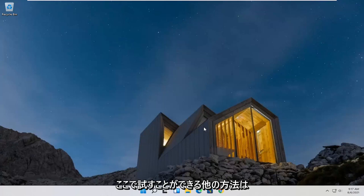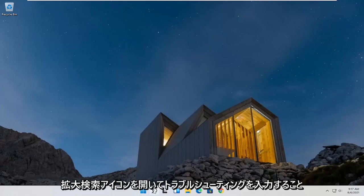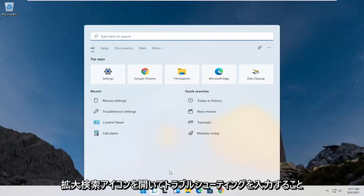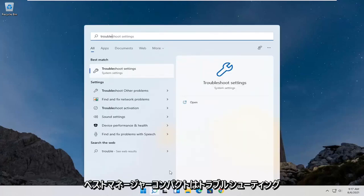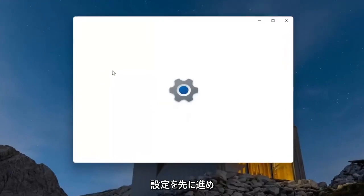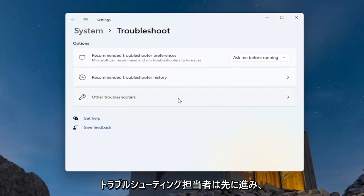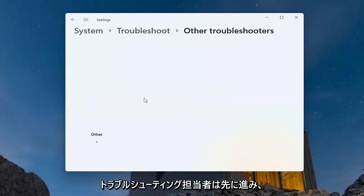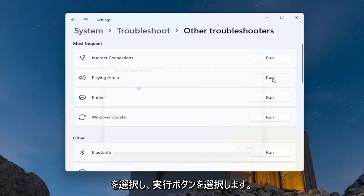Something else we can try here would be to open up the magnifying search icon and type in 'troubleshoot.' The best match should come up with troubleshoot settings — go ahead and open that up. Then select where it says 'Other troubleshooters' and click on that. Underneath 'Most frequent,' go ahead and select 'Playing audio' and then select the Run button.